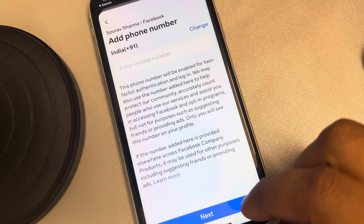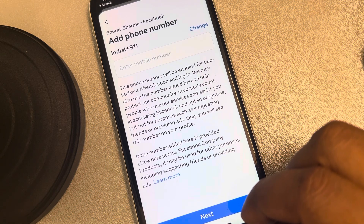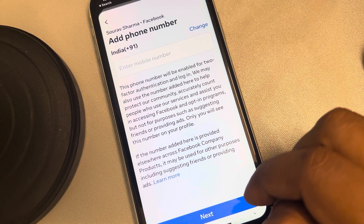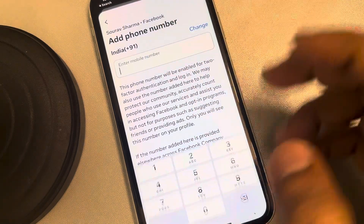Choose Next. You have to enter your phone number if you haven't entered it yet. Tap on Next, and in this way you can change your two-factor authentication method.